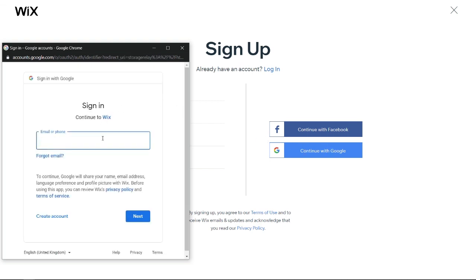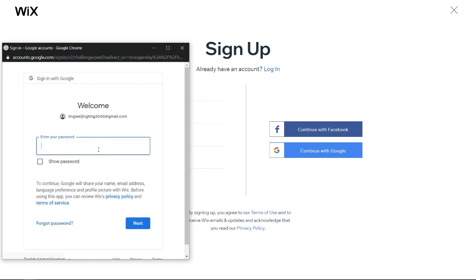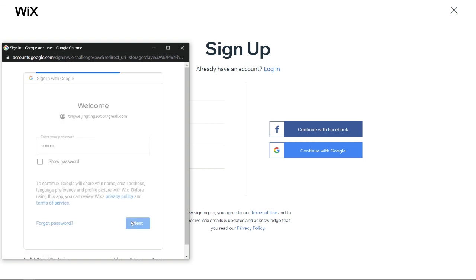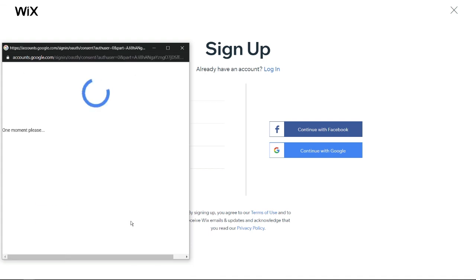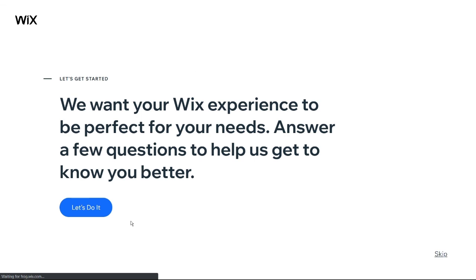Enter your Gmail address. After that, enter your Gmail password. Click Next.